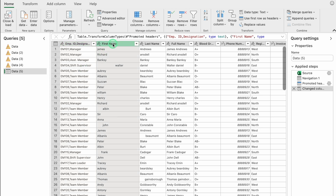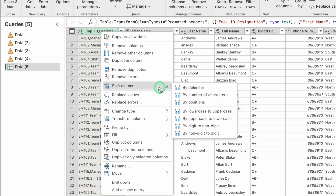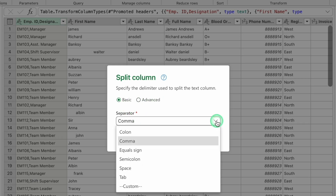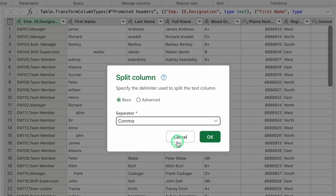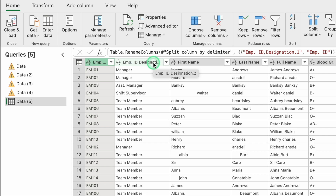Go to the Employee ID and Designation column, right-click, and select Split Column by Delimiter. In the separator drop down, select Comma, since that is the delimiter in our data, and click OK. The employee ID and designation are now split into two columns. Double-click on each heading to rename them: the first column will be Employee ID and the second will be Designation.